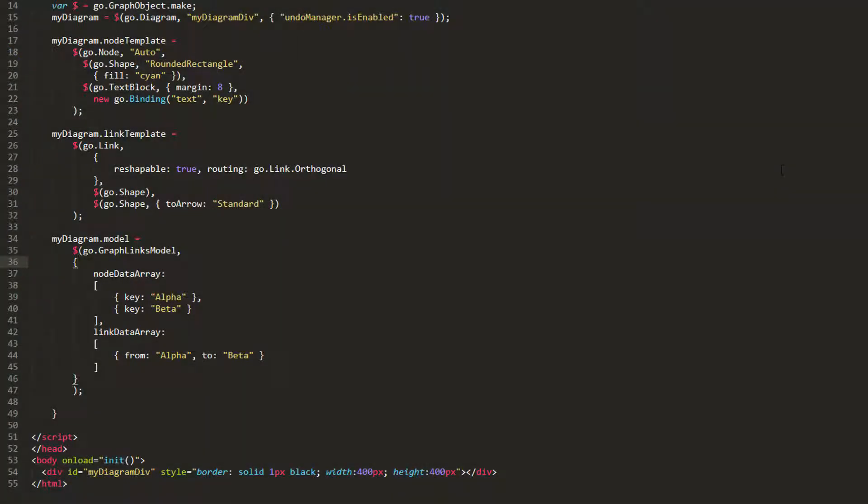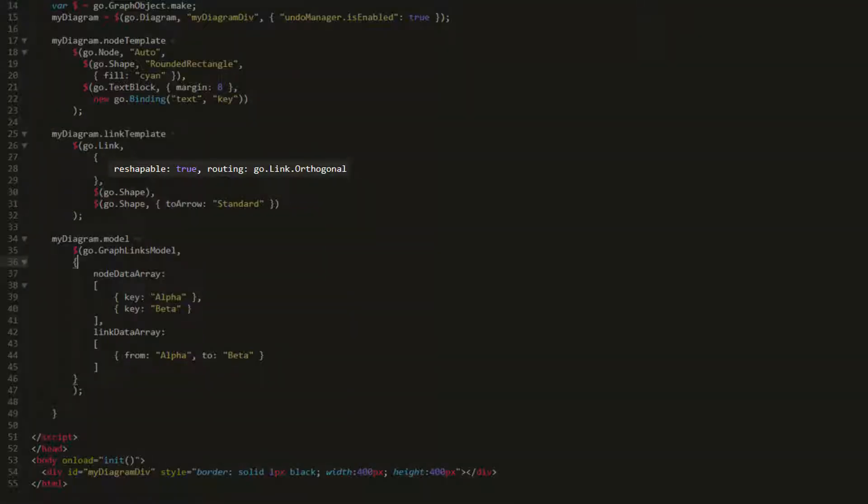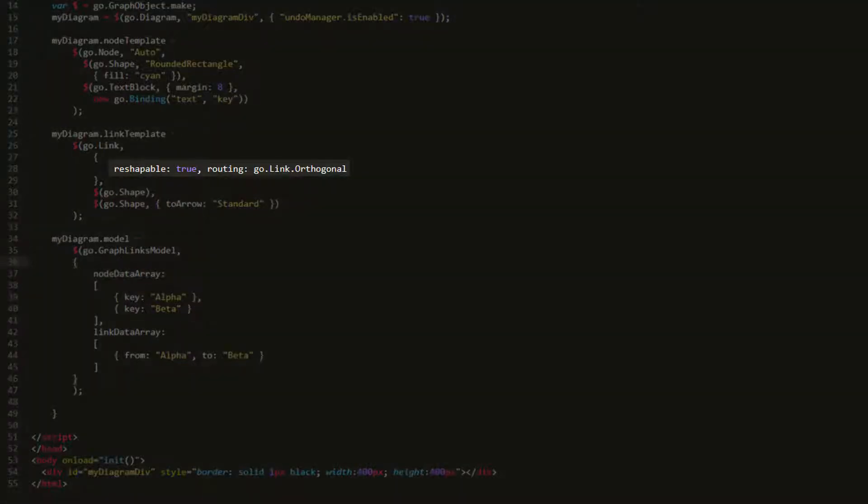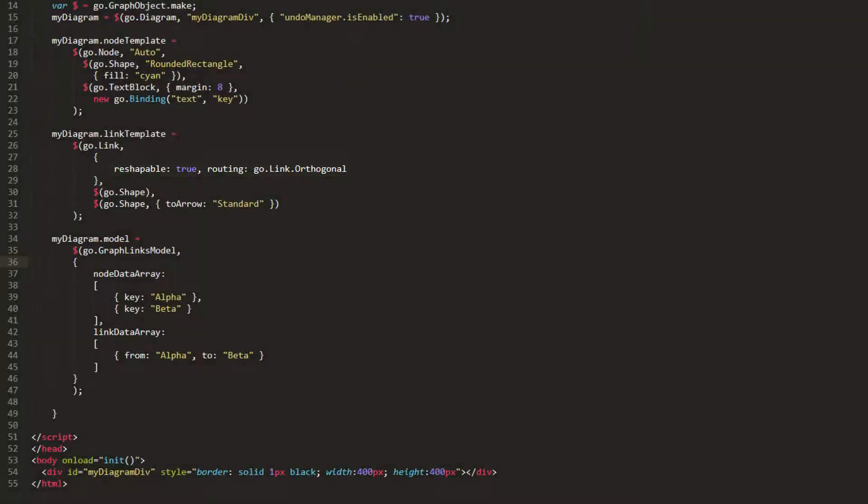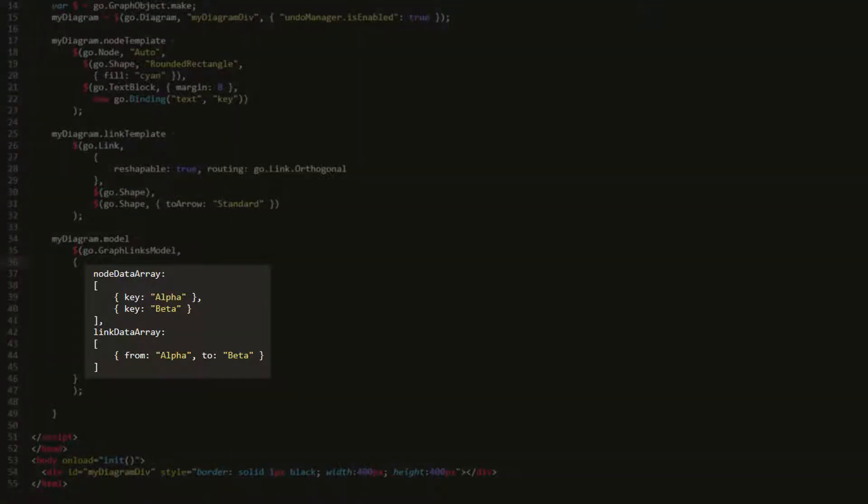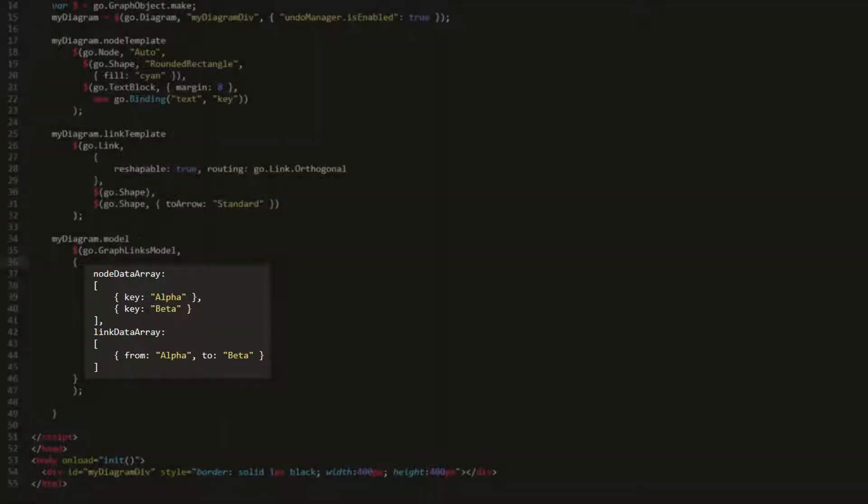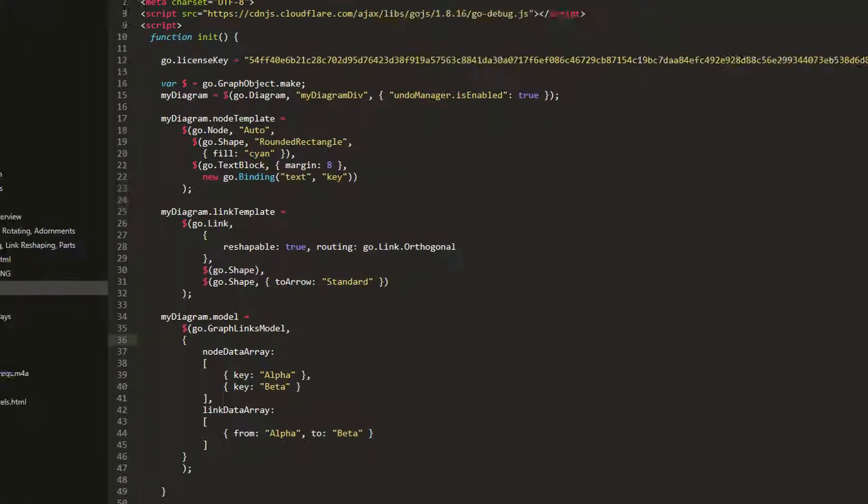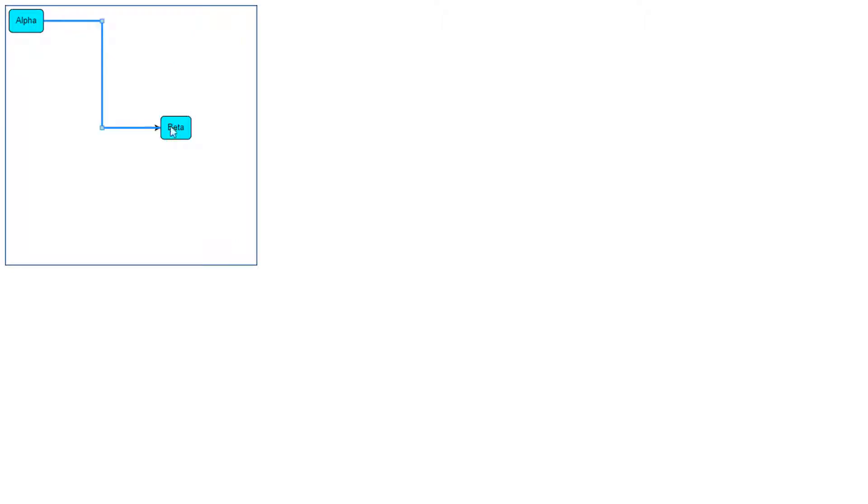Let's start with a simple auto node template and a link template that defines links as reshapable and orthogonally routed. We'll have two node data objects and one link data object in our model. Load the page. If we click the link, two reshape handles appear.